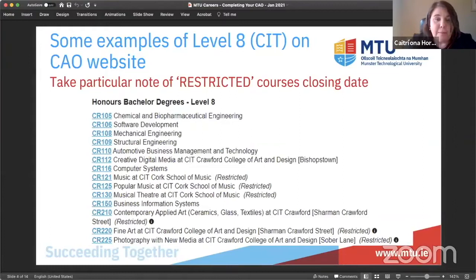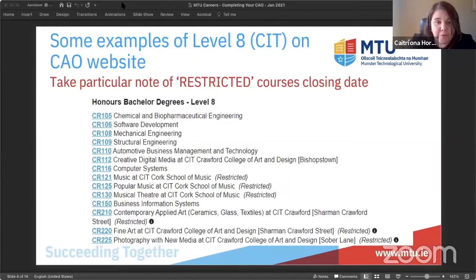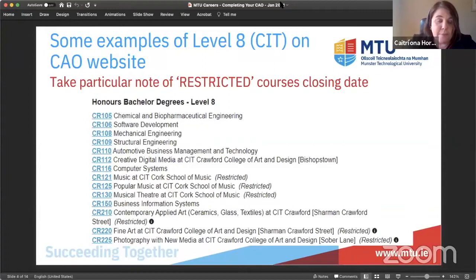The application date for restricted courses is fixed at the 1st of February and there is no late application date after that. So it's very important that you note if your course is a restricted one. If you look at the little information icon for, say, the applied art one, there are very useful tips around steps for your portfolio — those are important supports.